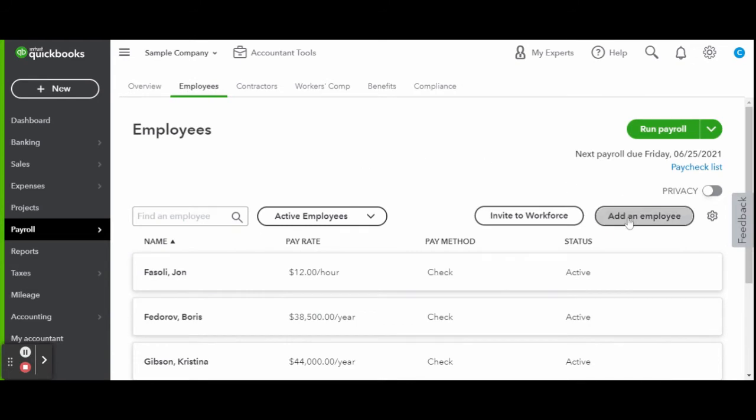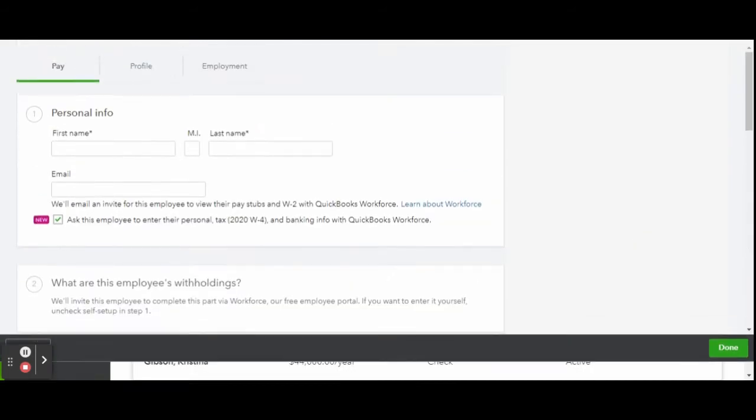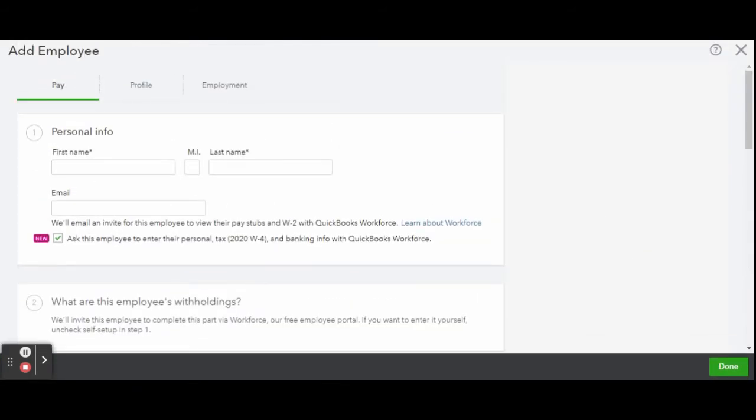Over here is where you're going to be filling out all of your employees' information. I love a new feature they have down below this box where it has a little new purple button along with a checkmark.